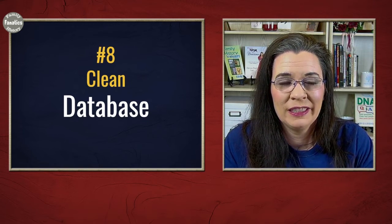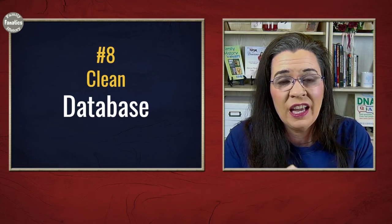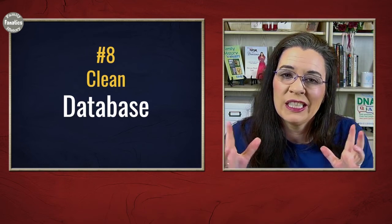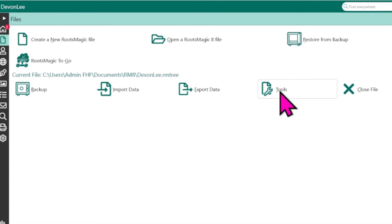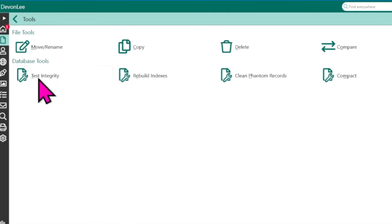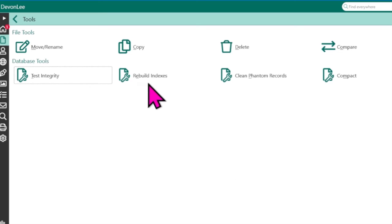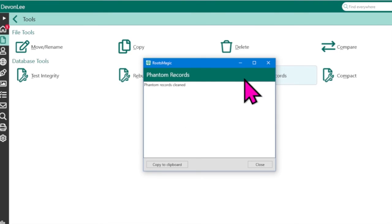Now, don't forget this final step — it seems a little nerdy but it's going to make your database stay healthy. Make sure the Files tab is highlighted on the left, and you can see the files across the top of the screen. Click on the button that says Tools, then click on each of these database tools one at a time. They run very fast depending on the size of your database. Let each one run, then click Close. So, how many of these eight tools are you using to clean up locations in your RootsMagic family tree? Having a healthy family tree can help you stay focused and not get distracted by all the strange place names.